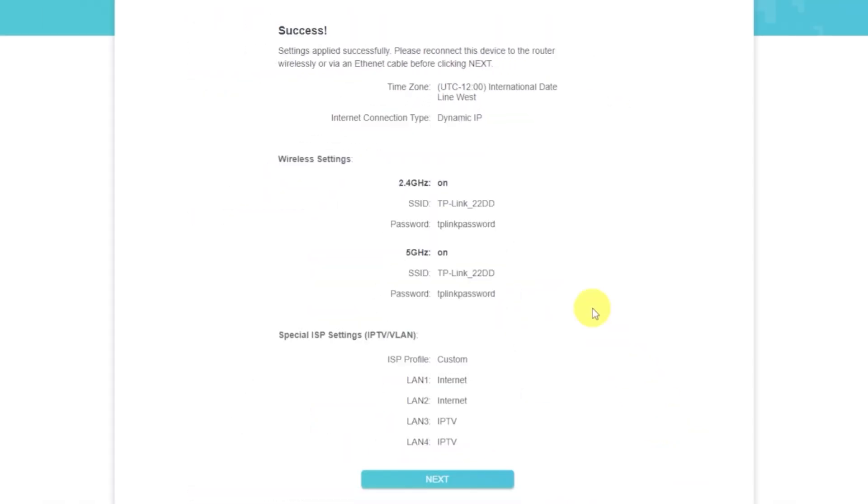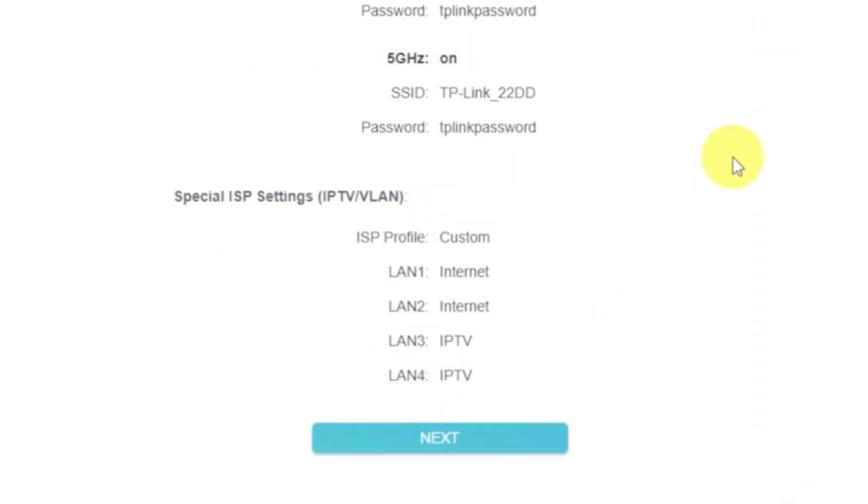Next, you'll see a summary of all the settings you've entered. Click this button to confirm.